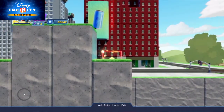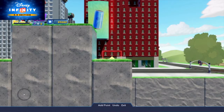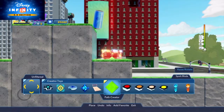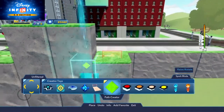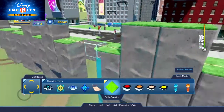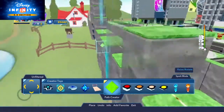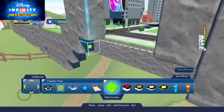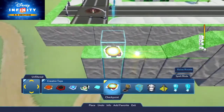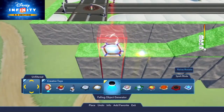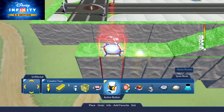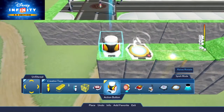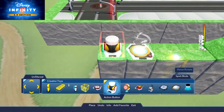Once we've set down our start and end points, we need to bring players to the starting point and begin the 2D movement. For this, we place a checkpoint at the starting point of our path, which is the green point.